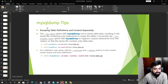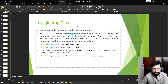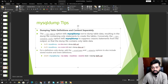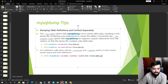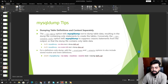To dump table definitions and content separately: use --no-data to get only the table metadata and structure. Use --no-create-info to get only the data without CREATE TABLE statements. For routines and events, you must explicitly include the --routines and --events flags to include them in the backup.